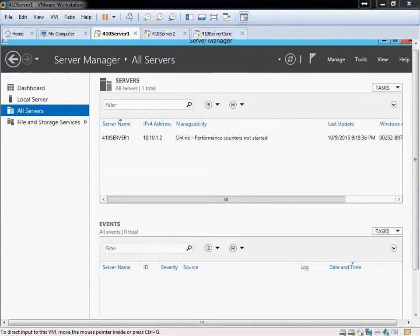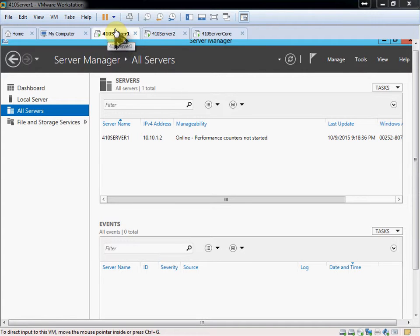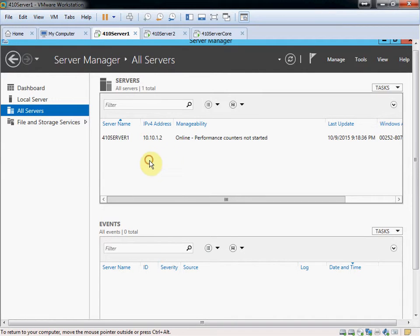Hi, everyone. In this video, we are going to be adding servers to Server Manager in our primary server, Server 1. And what we're going to try to do is get Server 2 and our core server listed here so we can control them from Server 1.